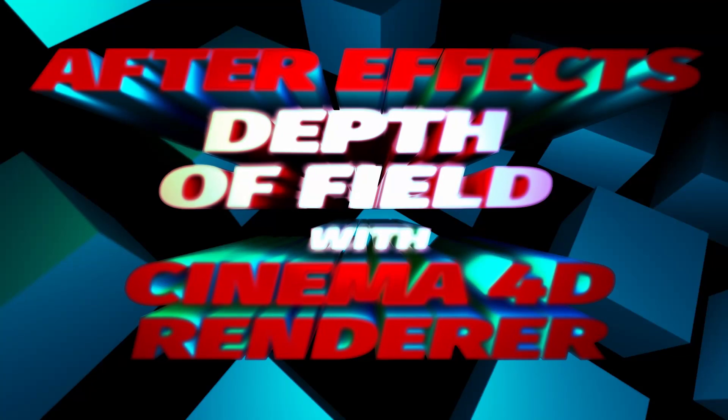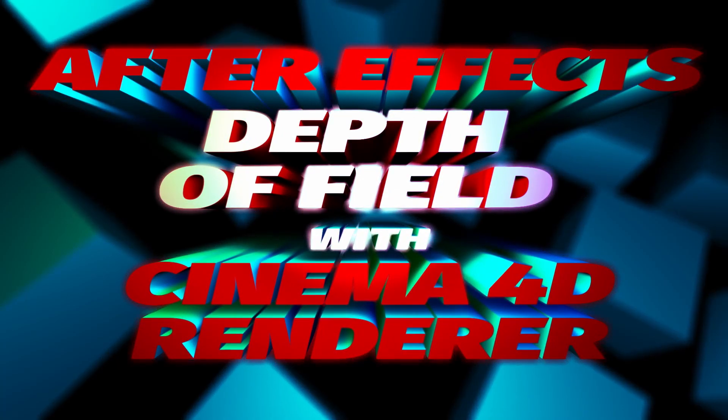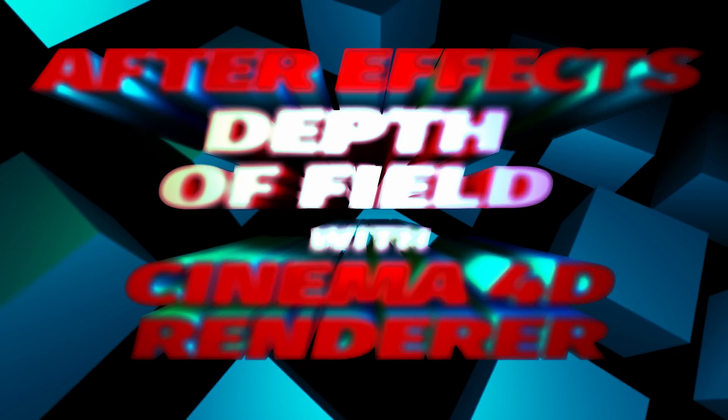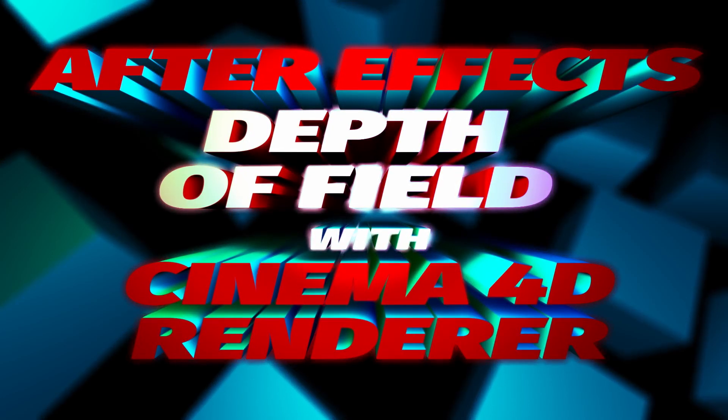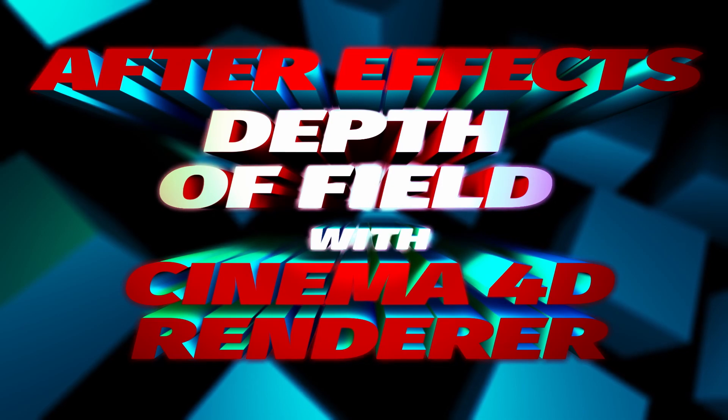When you use the Cinema 4D renderer in After Effects, you can create really nice extrusions, but the depth of field option becomes disabled. So let's take a look at how we could force it back.